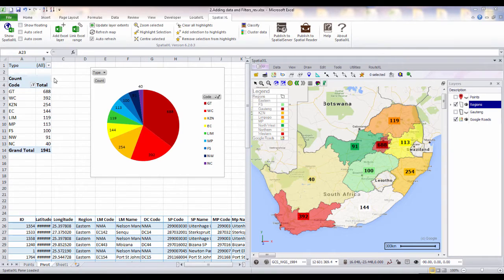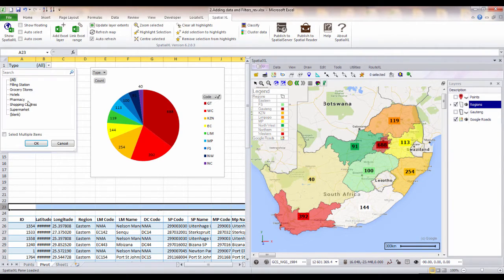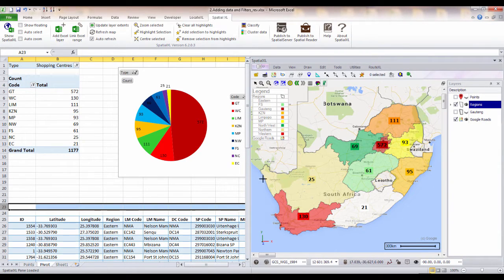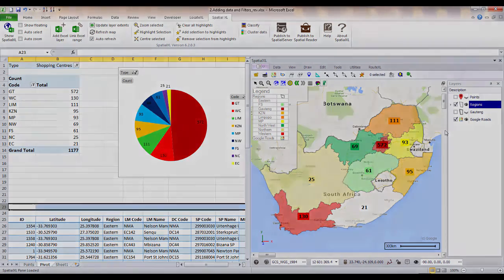As we make any changes to our pivot tables, for example, to show only our shopping center numbers, the maps will automatically update to display the new numbers. You can group your data to any map layer that you have open in Spatial Excel.